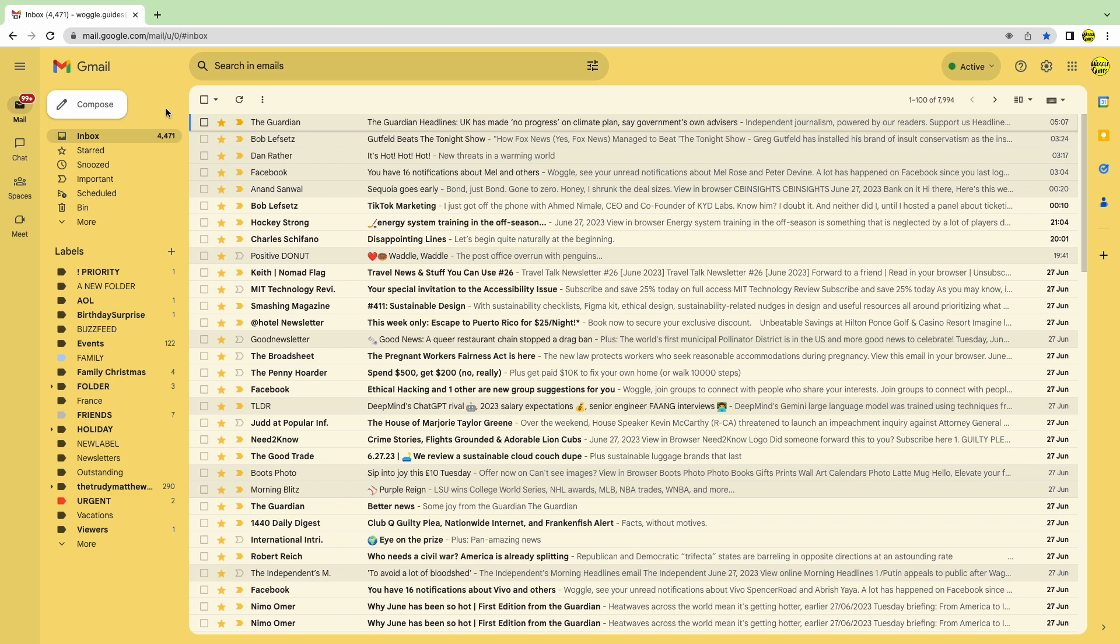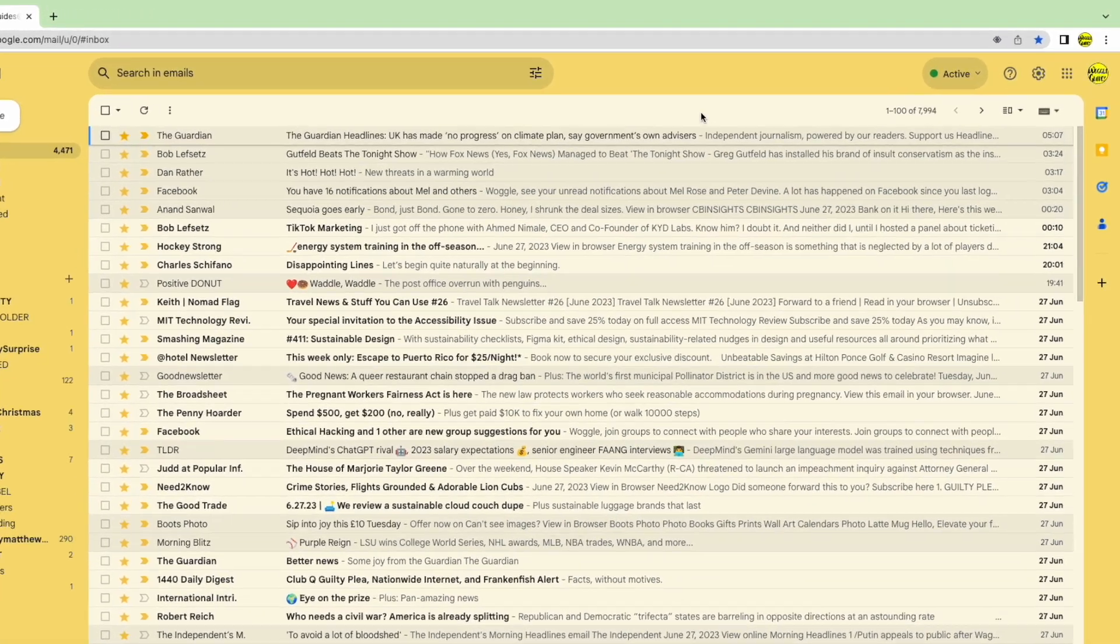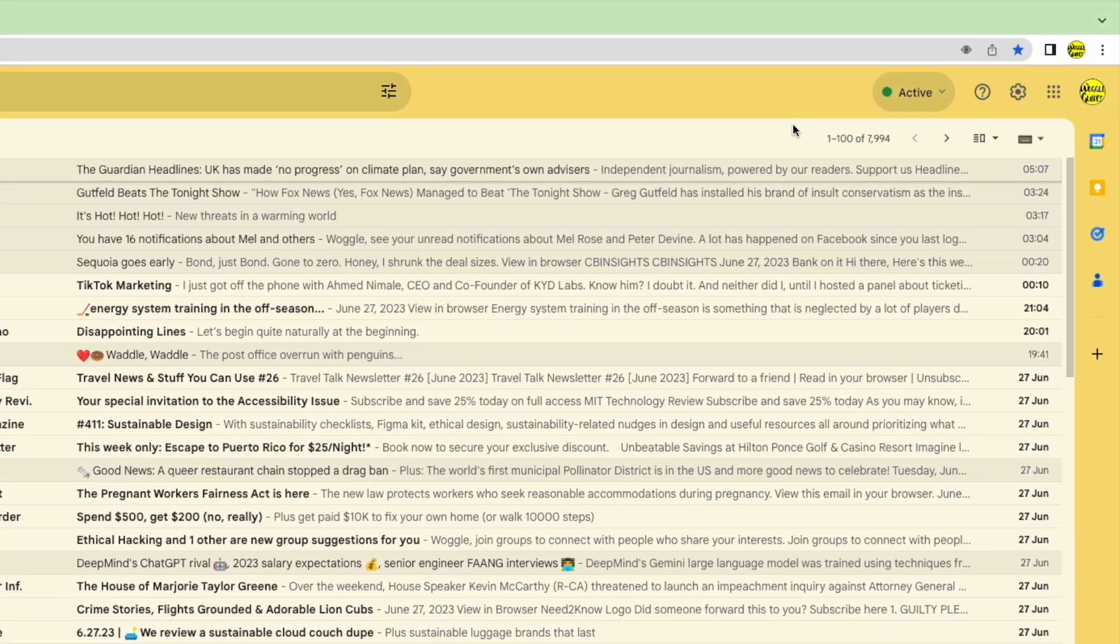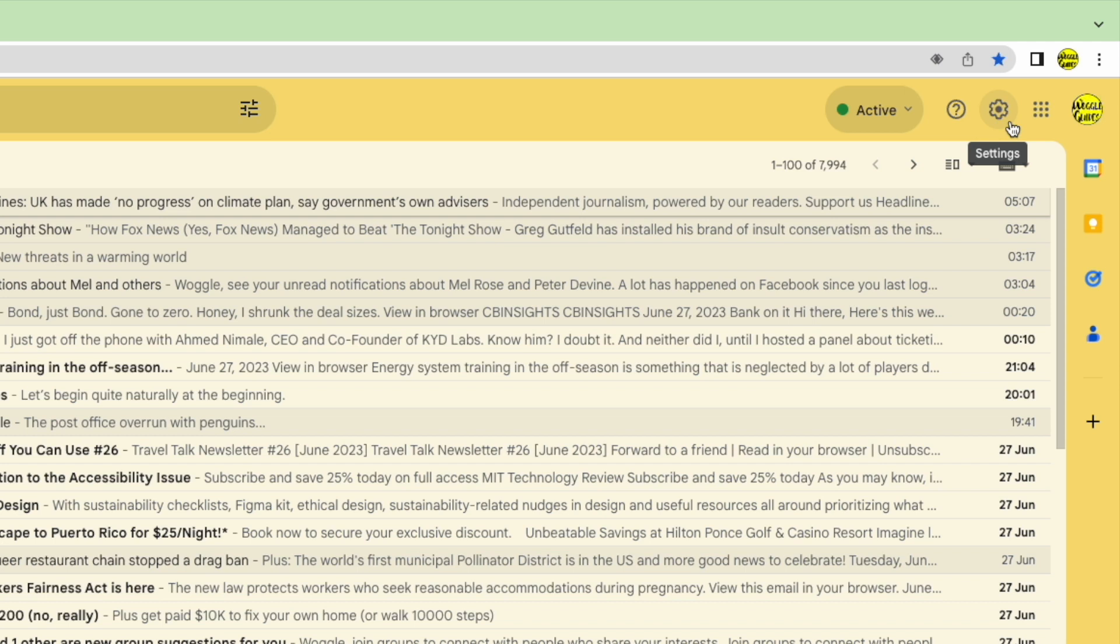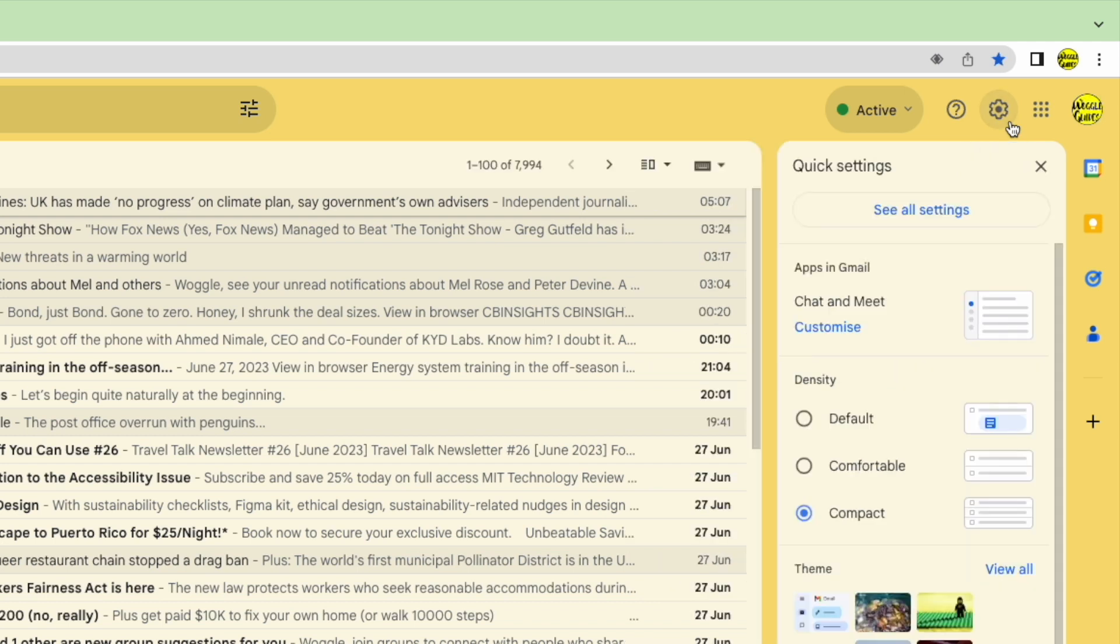I can do this by moving my mouse to the top right of the Gmail inbox. You'll see there are a number of icons shown here. But the one I'm interested in is the cog or gear icon for the settings section. Let's click on that. A panel then opens that shows some of the more common settings changes you can make in Gmail.